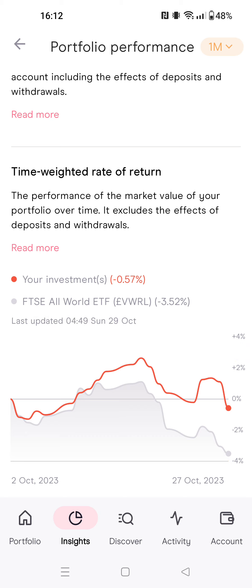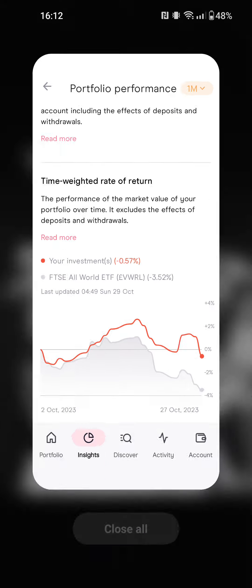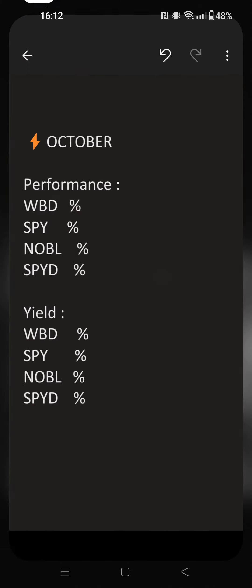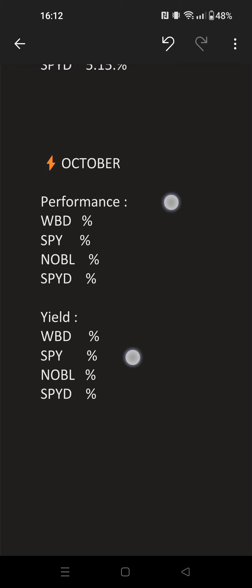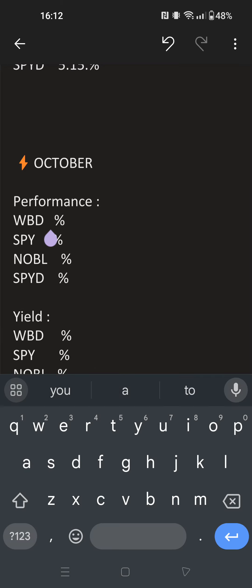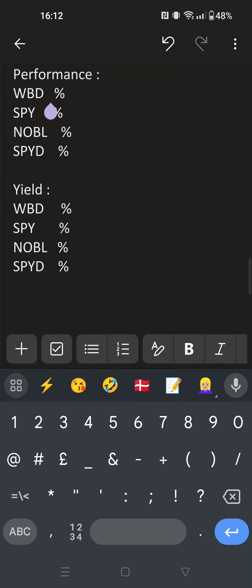We get minus 0.57%, so we go here and write down our portfolio performance: minus 0.57%. Now we go to check Standard & Poor's 500 and the rest of the dividend ETFs.